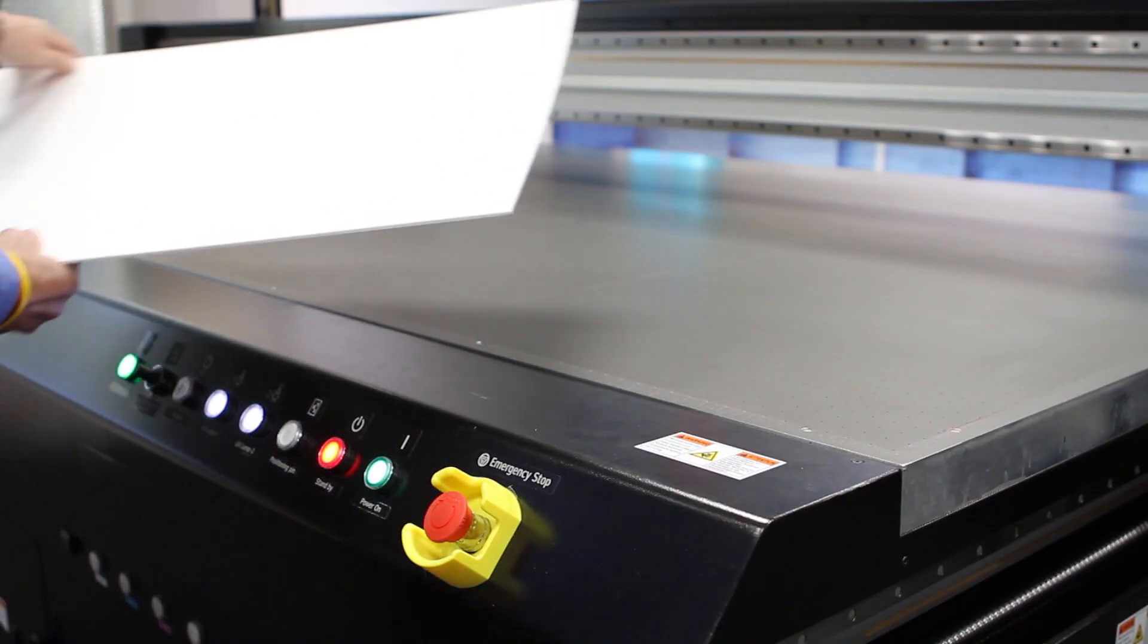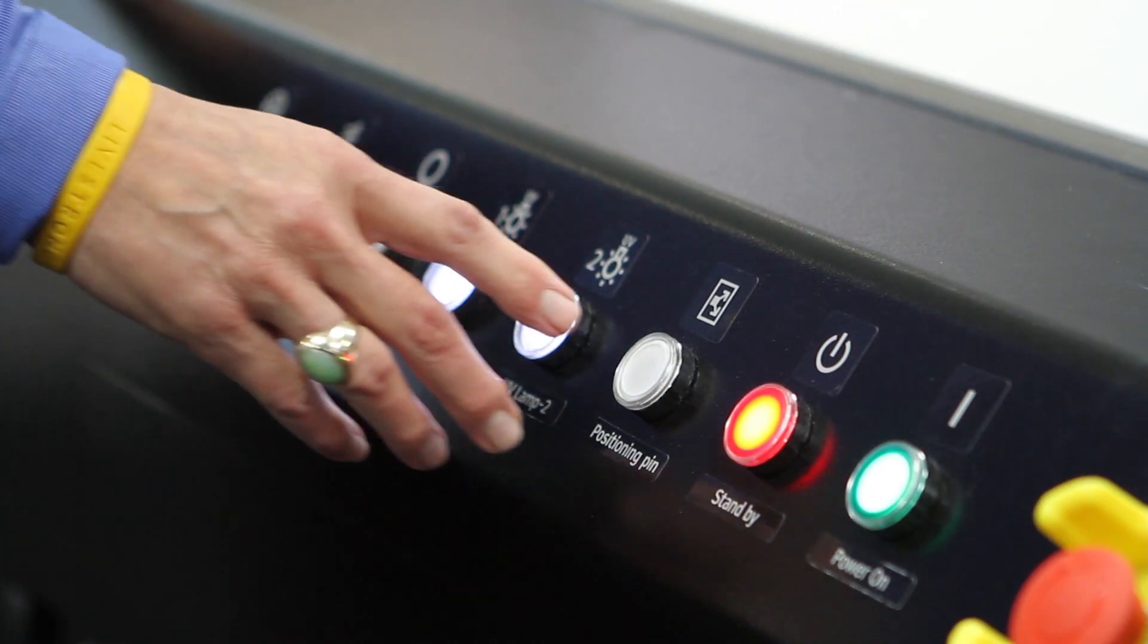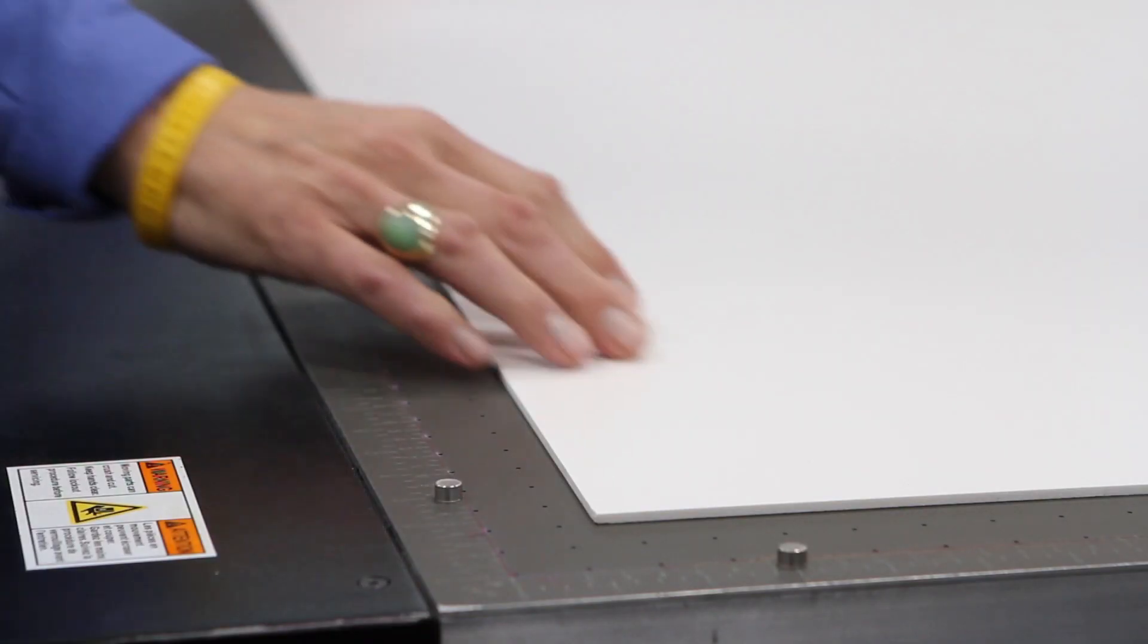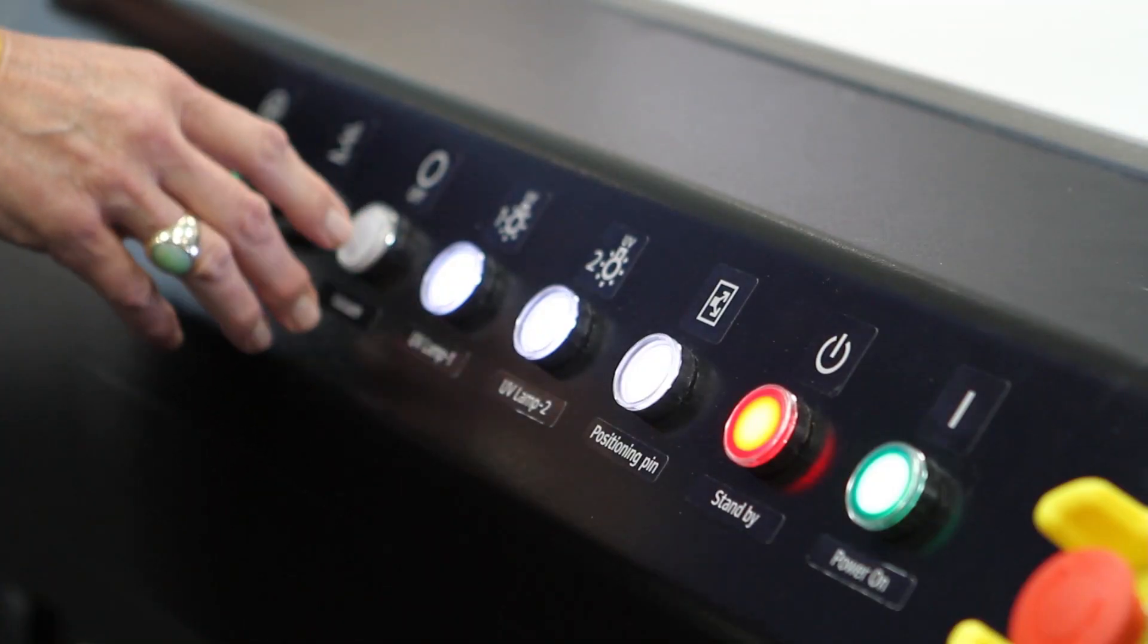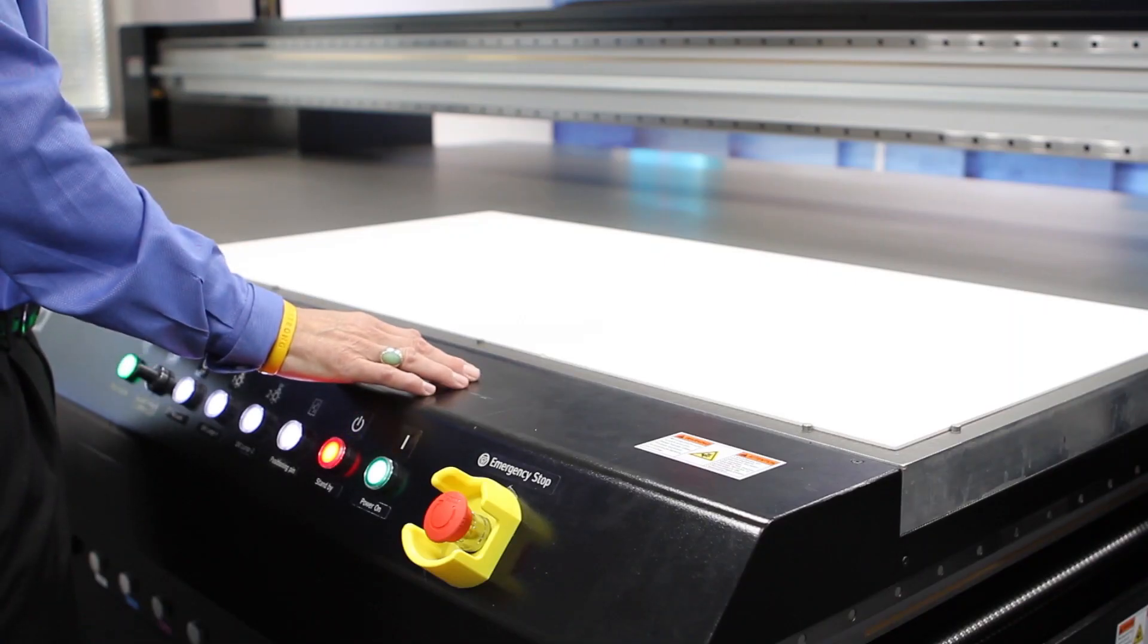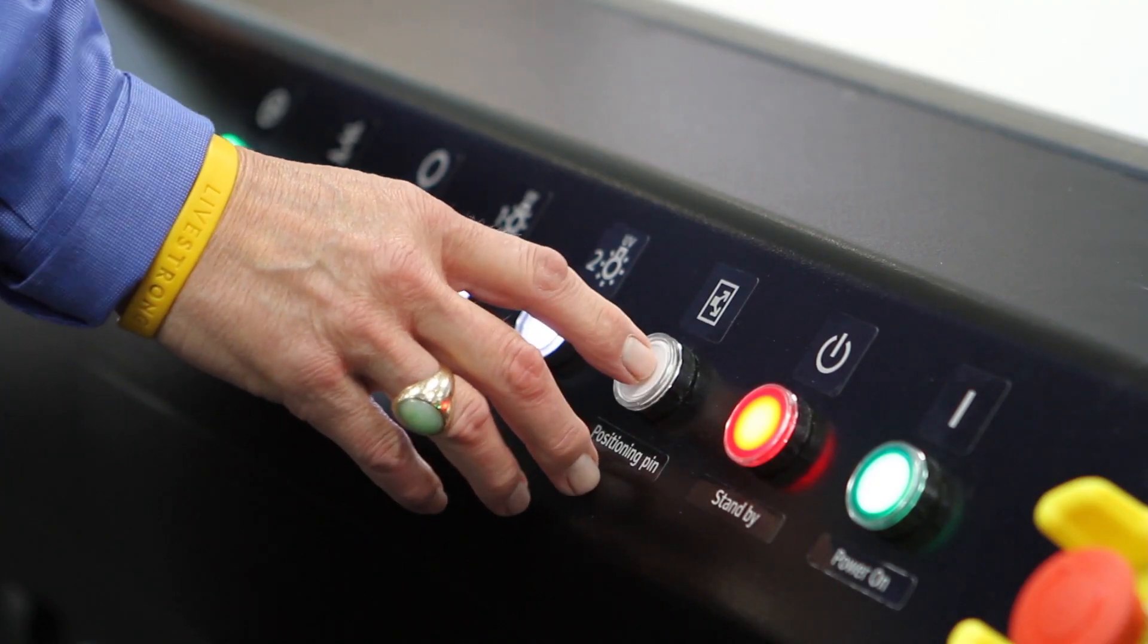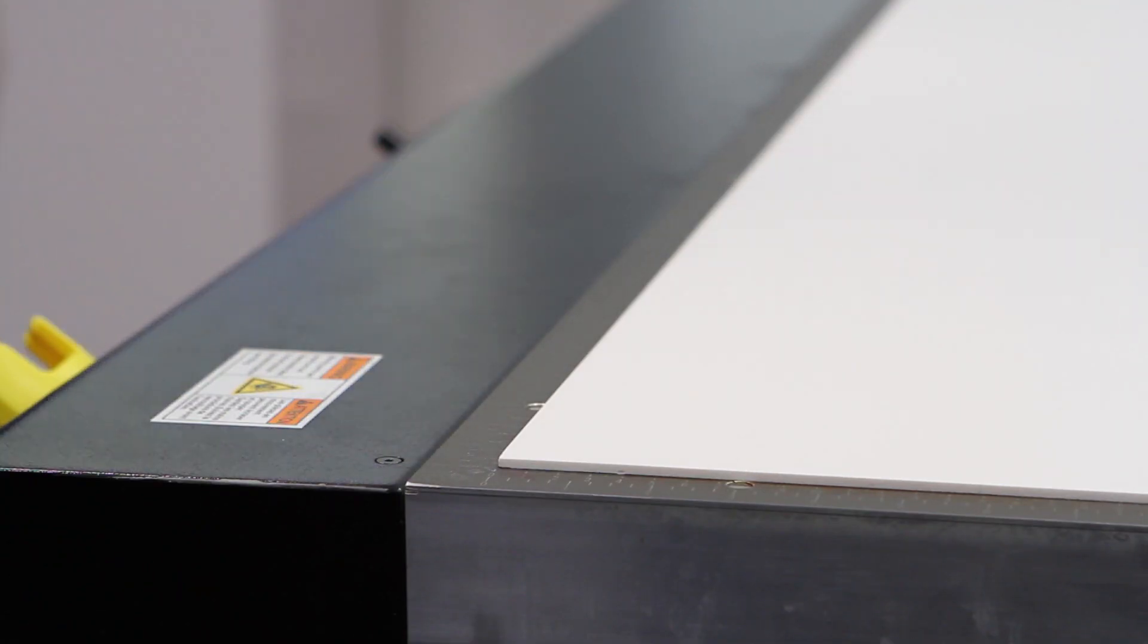Load the media to the table. Press the positioning pins. Move the media to the zero zero position. Press the vacuum and wait until the vacuum is fully running, securing the media to the bed.